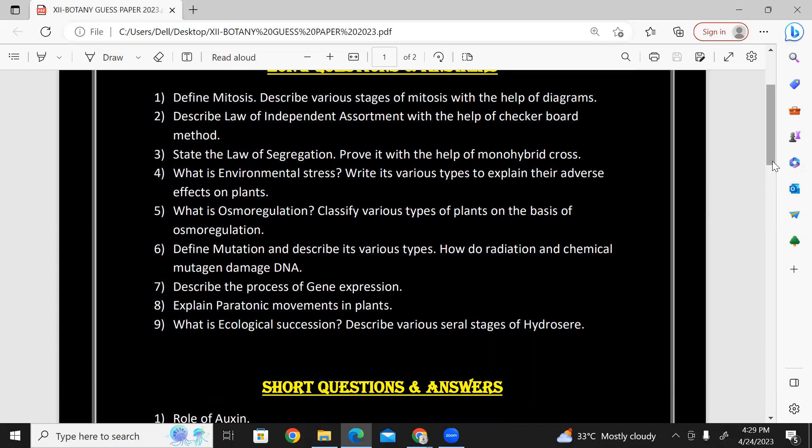What is environmental stress? This is second year, chapter number three, coordination and control. Write its various types and explain their adverse effects on plants. You can write a full answer on environmental stress.